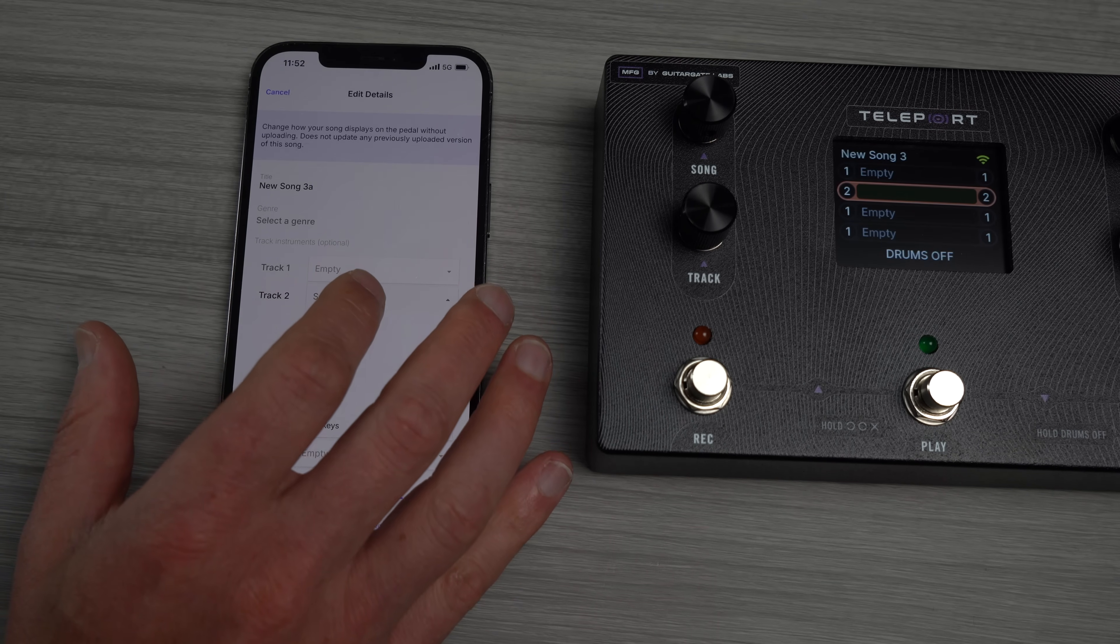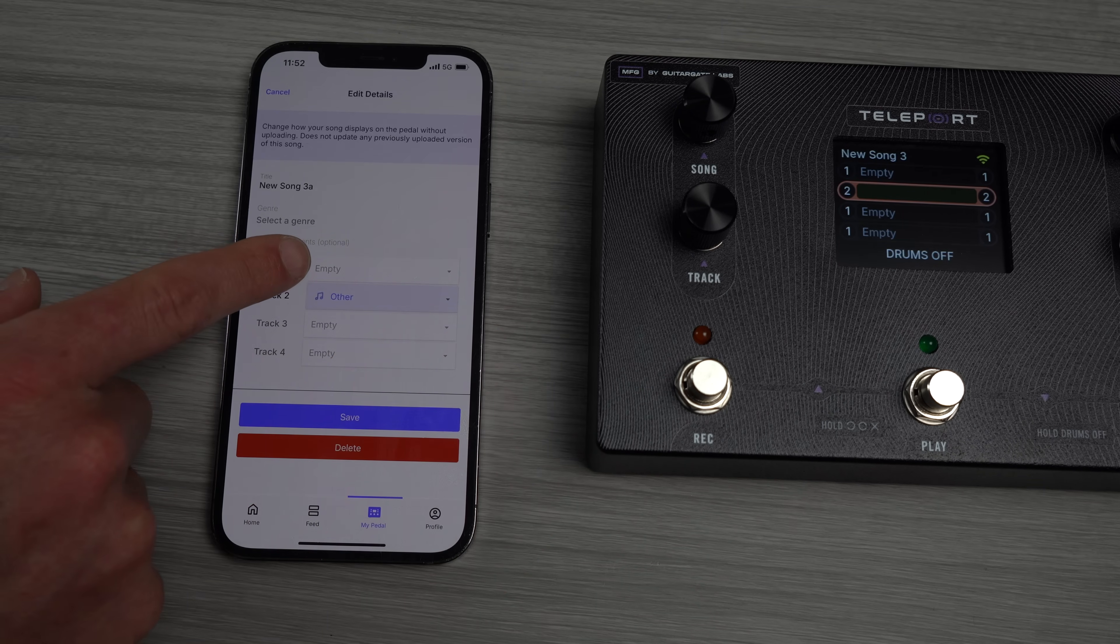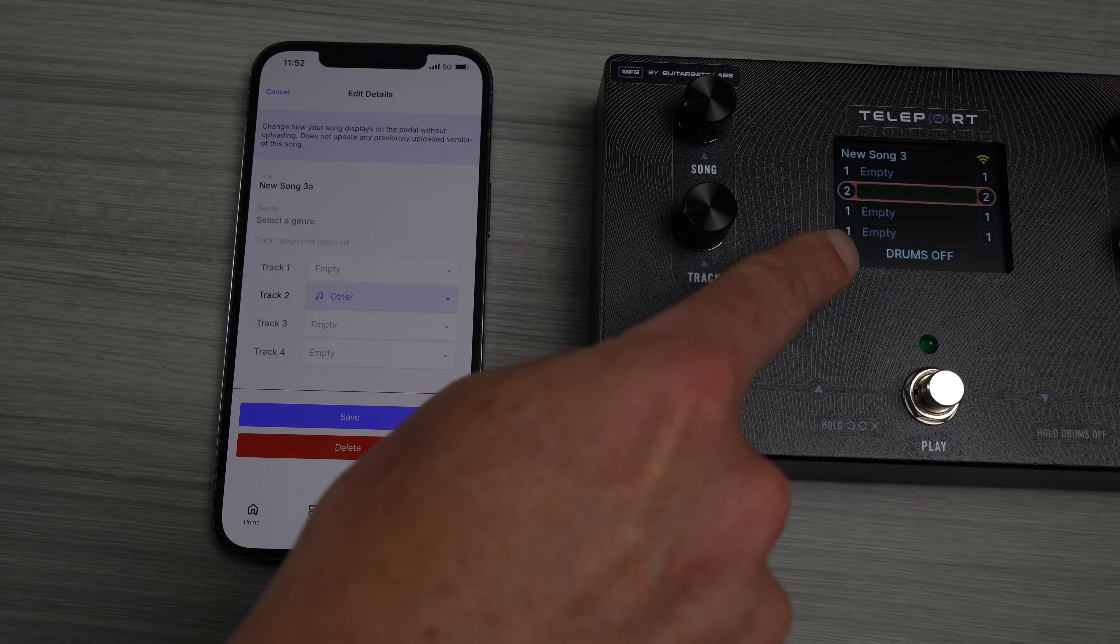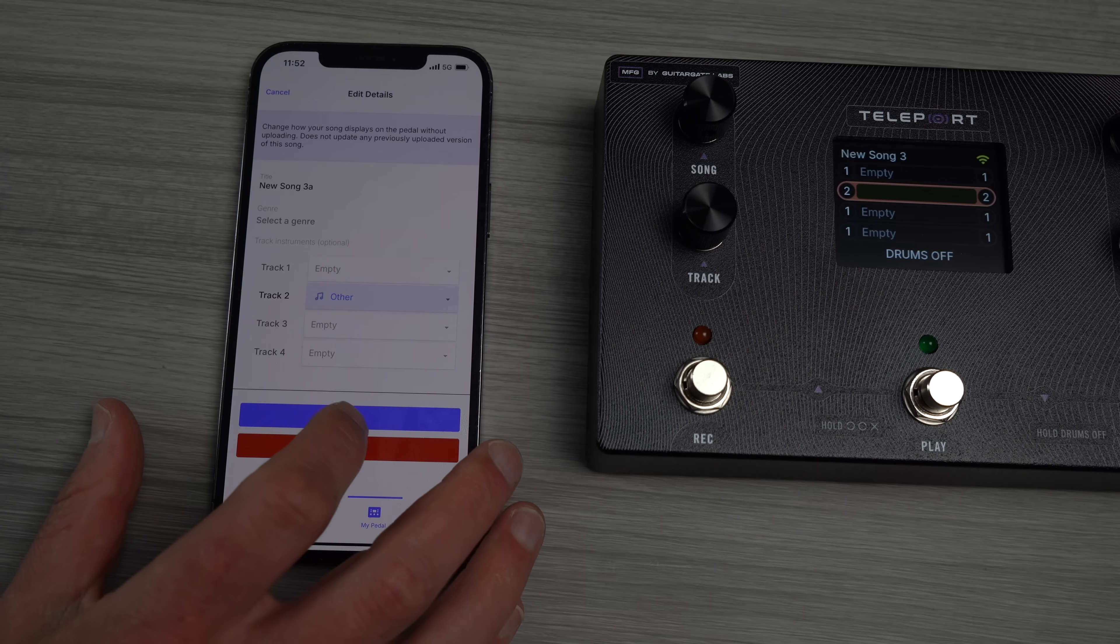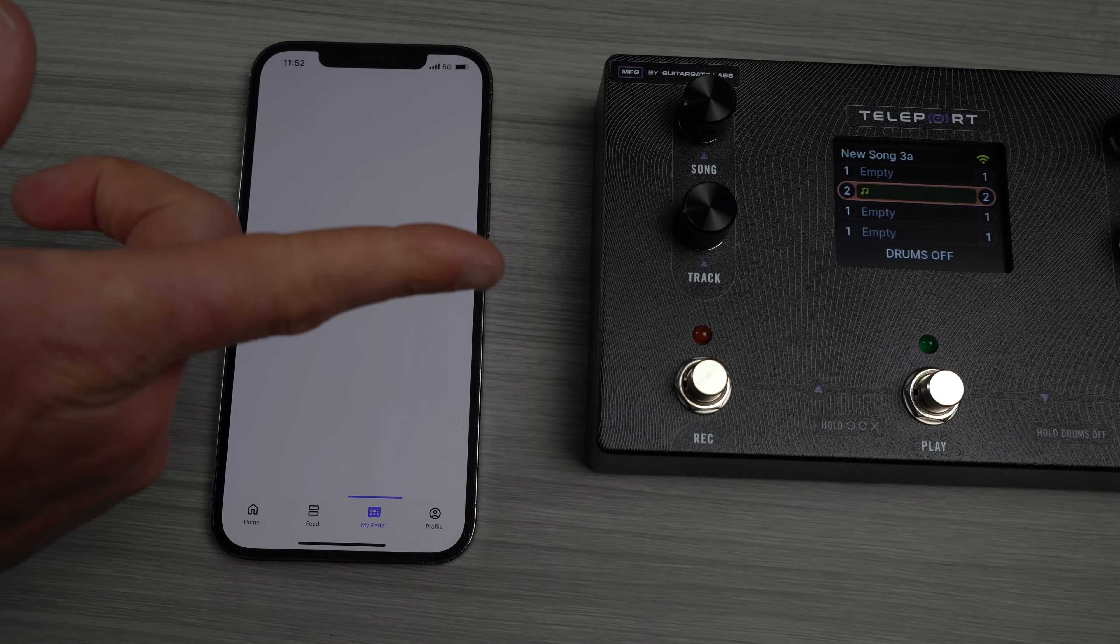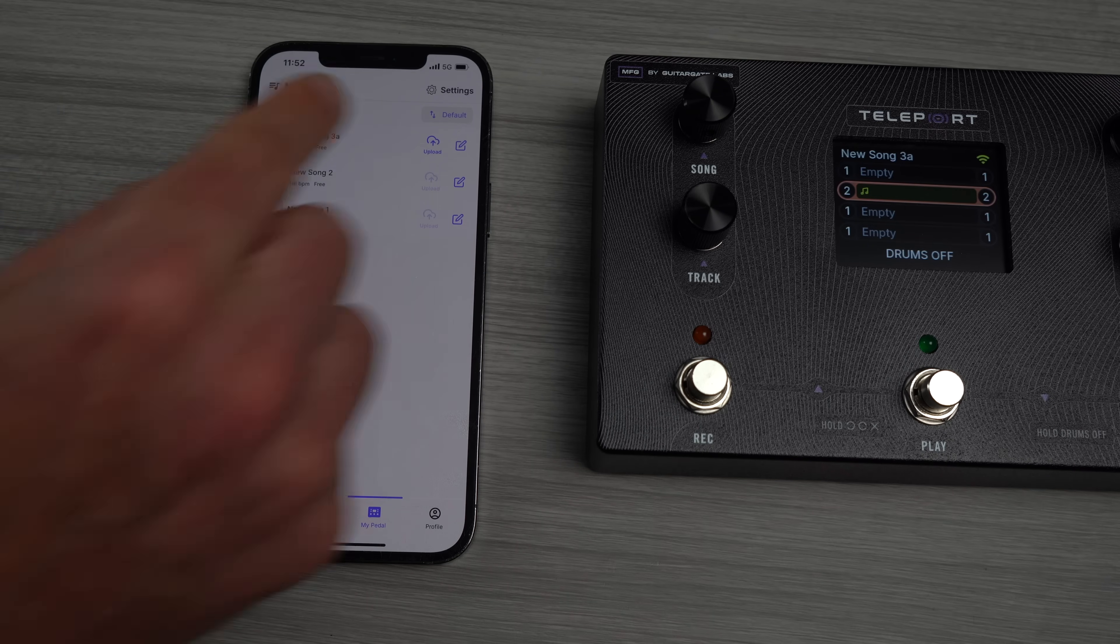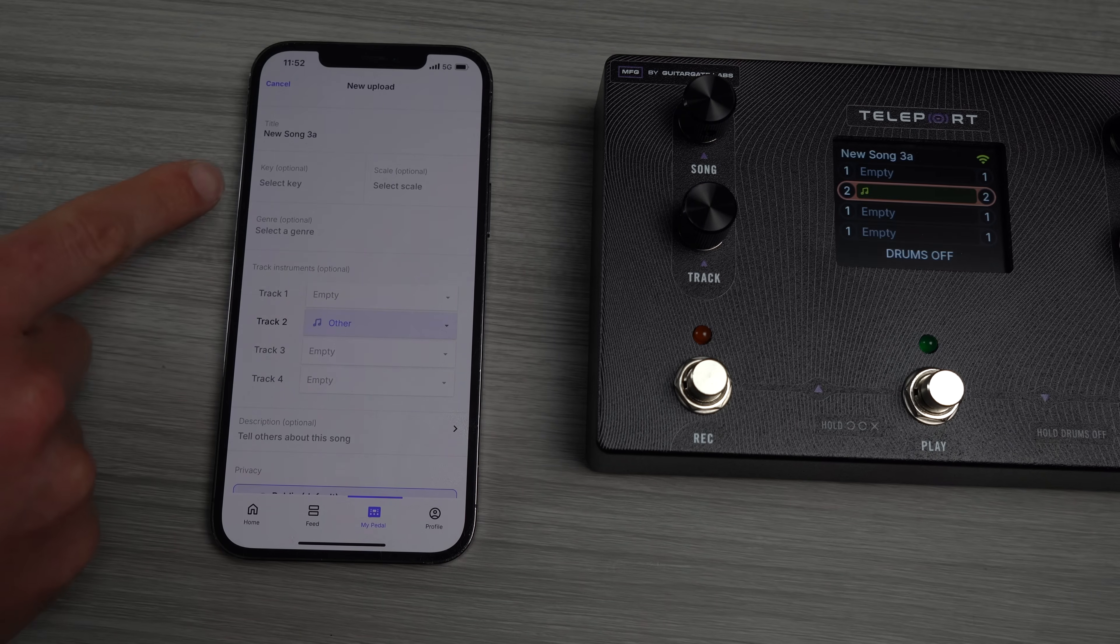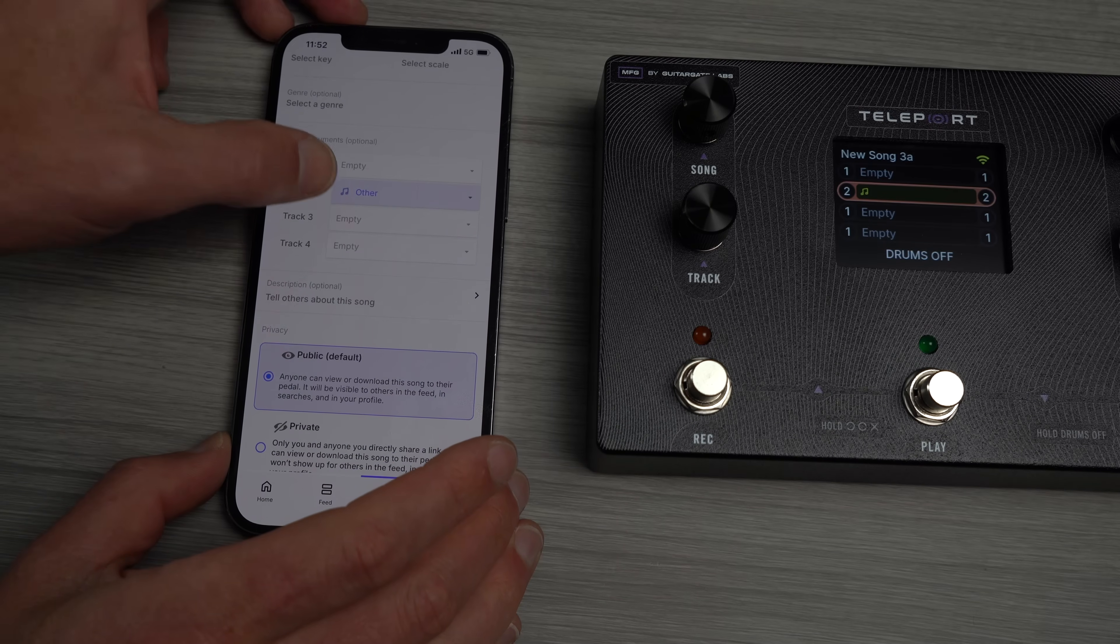And let's say track two, I put other on there. Now notice you can't click track one, three, and four because there's nothing on track one, three, and four. It knows. You can save it, or if you want to scratch it from the pedal you just hit delete. But save. You'll see the title, the instrument have updated on the pedal, and now it's on the app.